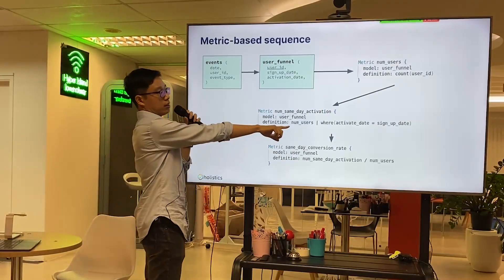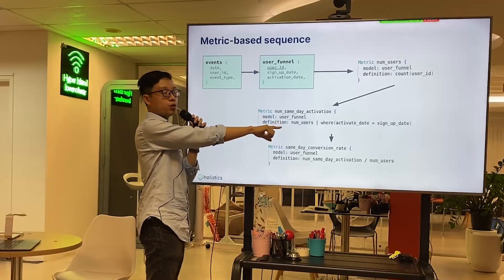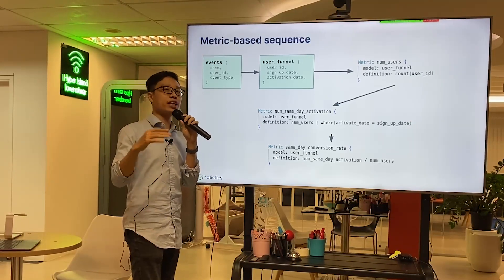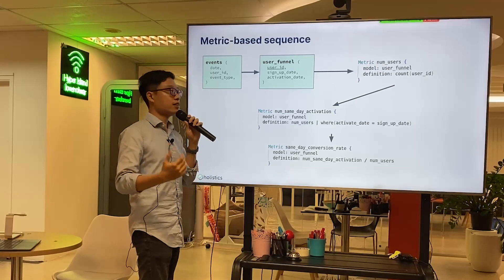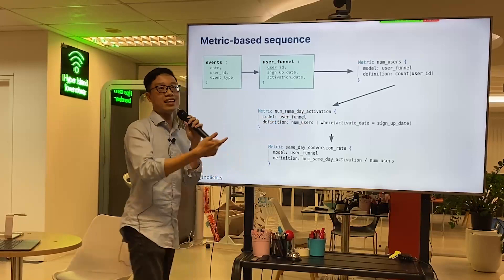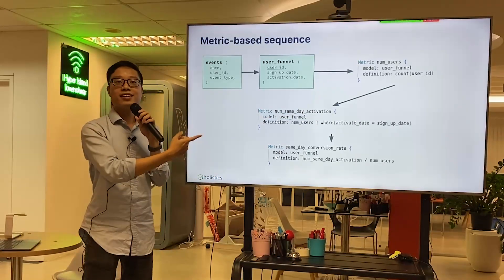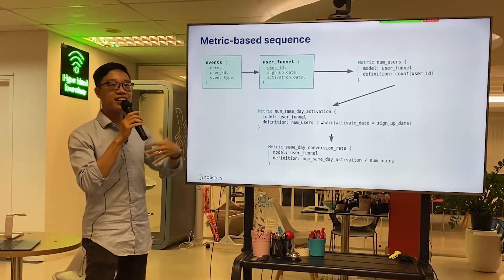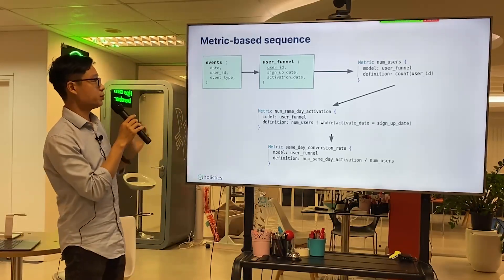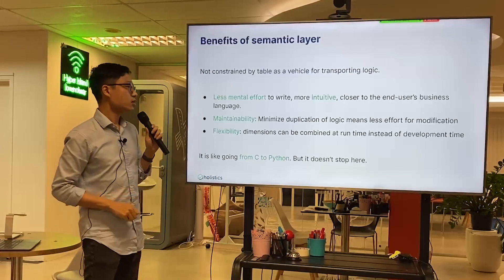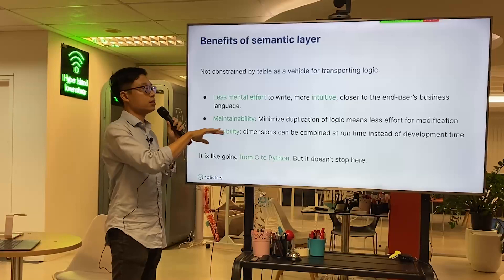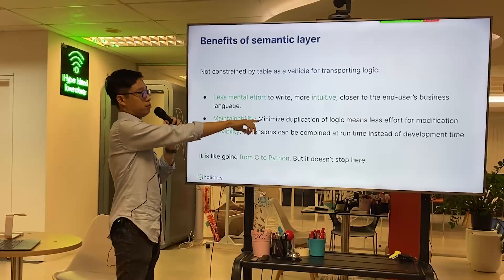With SQL, you write a CASE WHEN and then SUM that case — that's a trick for counting. But if you write 'number of users WHERE activate_date equals signup_date,' that sounds almost like English. It's much more intuitive. And the duplication of logic when using SQL to write models is minimized.